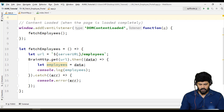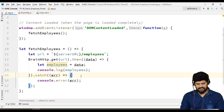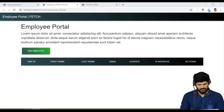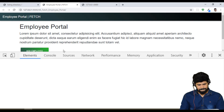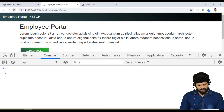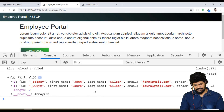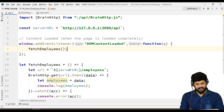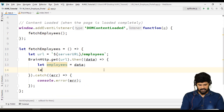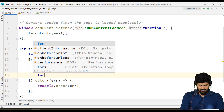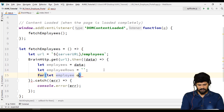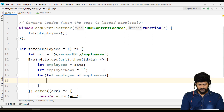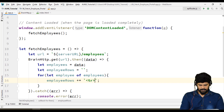Whenever the page loads it displays all employees from the server URL in console.log. Going back to the browser, inspecting the console — we got an array of two employees. Now I want to loop through these employees and display them in a table body. So I create a variable employeeRows as an empty string, then loop: for (let employee of employees) — employeeRows += a table row template.